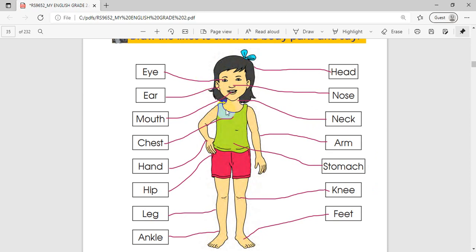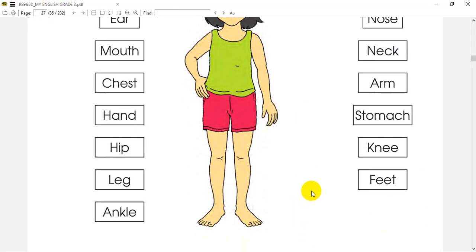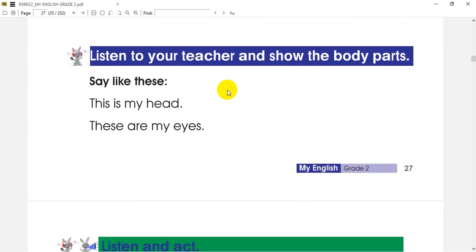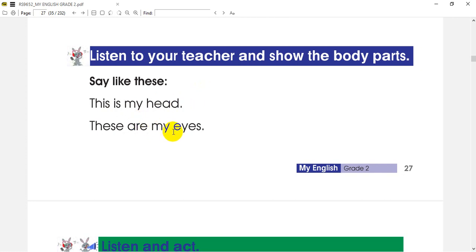If you want to use your body parts, you will need to use your body parts. Listen to your teacher and show the body parts. This is my head. This is my head.